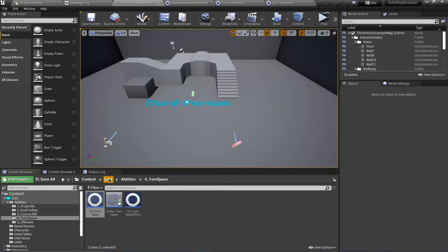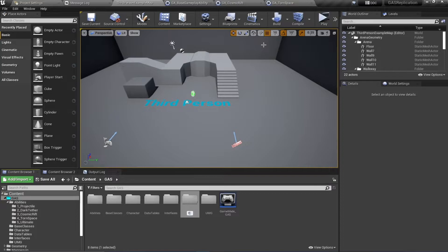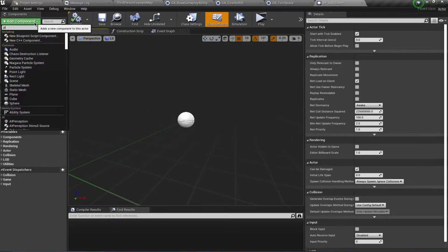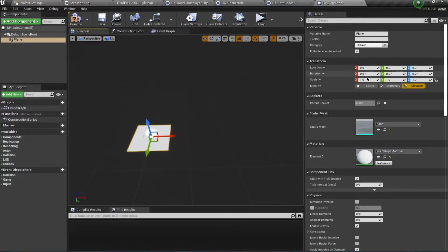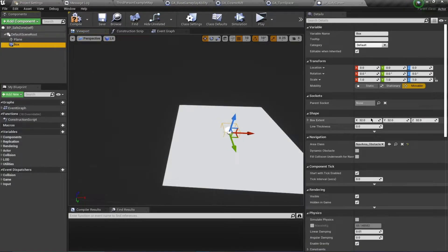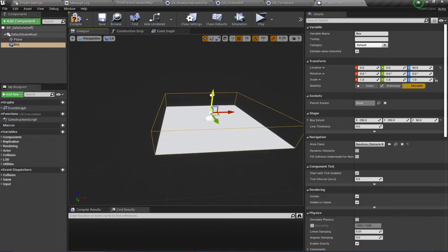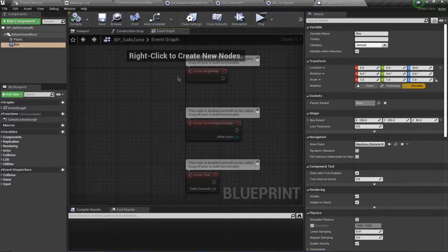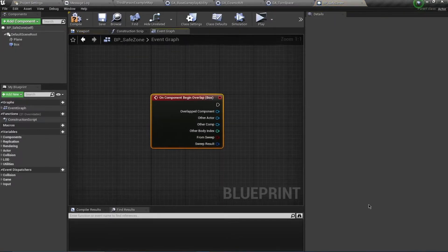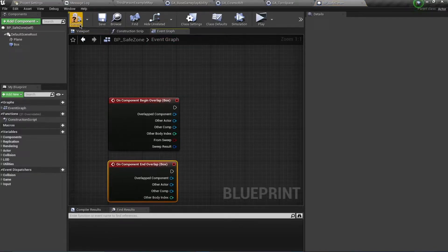Now let's look at the second example. In our GAS folder, I'll create a new folder called 'Env' for environment, and create a new blueprint class of type Actor called BP_SafeZone. I'll open it and add a plane, resize it to 5x5, then add a box collision sized 250x250x50 and drag it up slightly. I want to add overlap events that filter for pawns only — one for Begin Overlap and one for End Overlap.